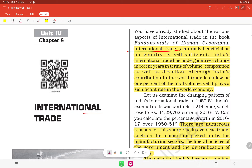International trade is mutually beneficial as no country is self-sufficient. Because no country is self-sufficient, any country cannot produce all goods and services required by that particular country. That is why international trade is conducted among many countries, so each country is mutually beneficial.